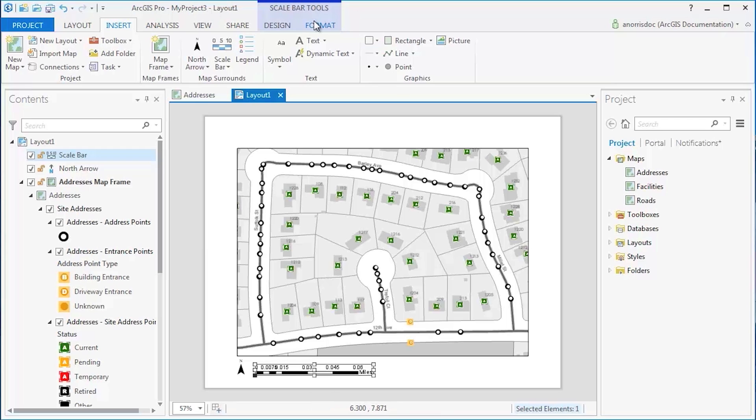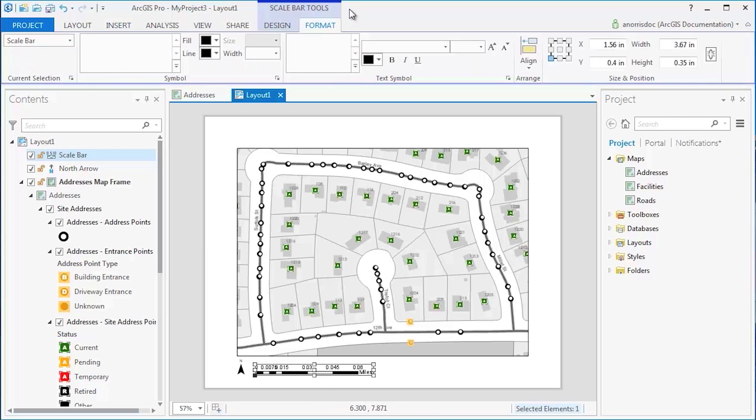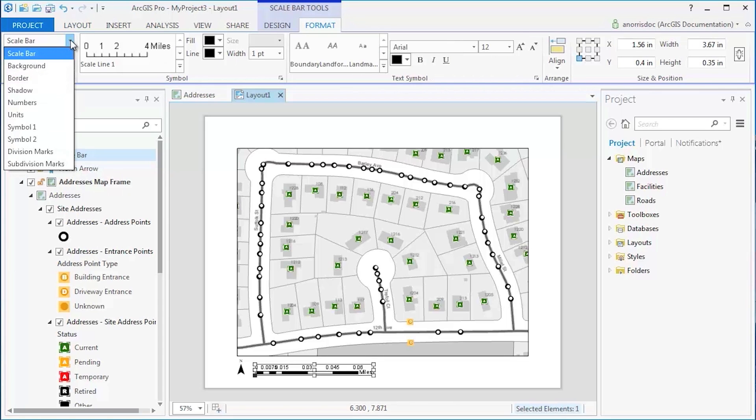On the Format tab, you can change the current selection on the layout and begin formatting.